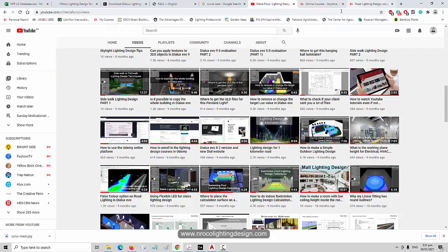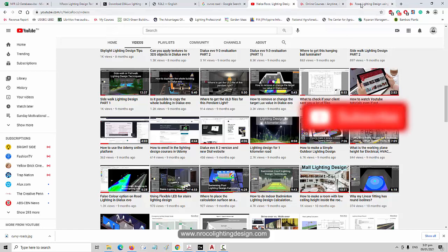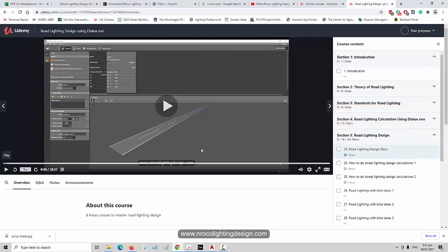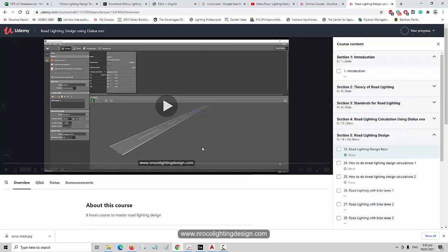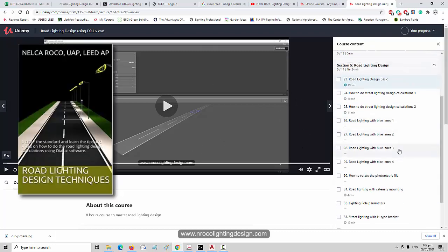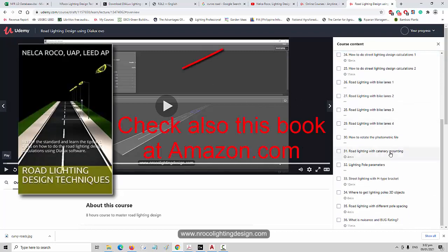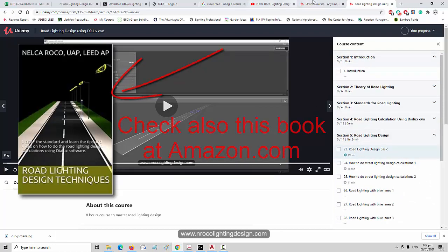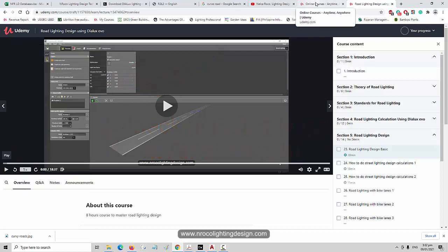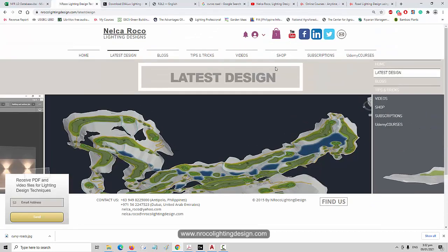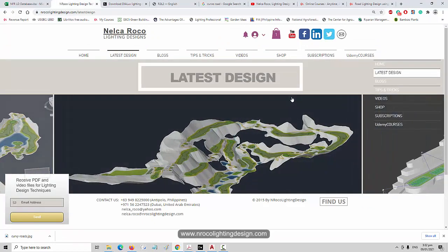Okay, so if you want to learn more about this one, go and please don't forget to subscribe in this YouTube channel. And also, I will upload road lighting design course in my Udemy. So this is the setup. It's already done, actually. And I'm waiting for the Udemy to publish it. And I also have my courses in my website. So go and check my website, www.enrockolightingdesign.com.